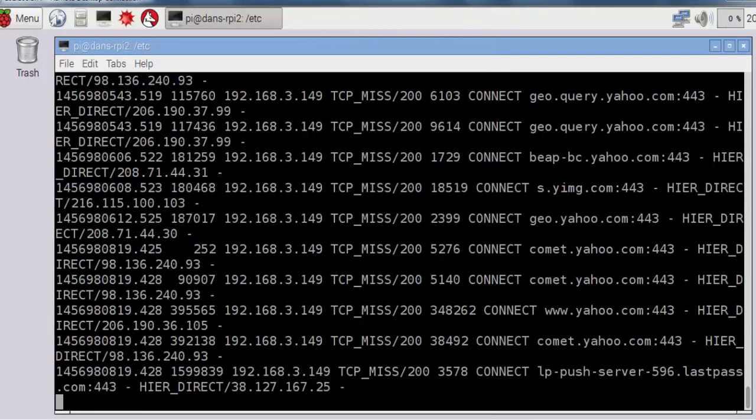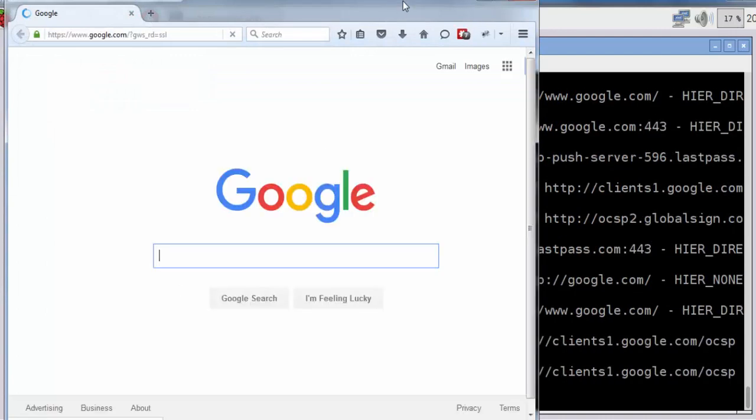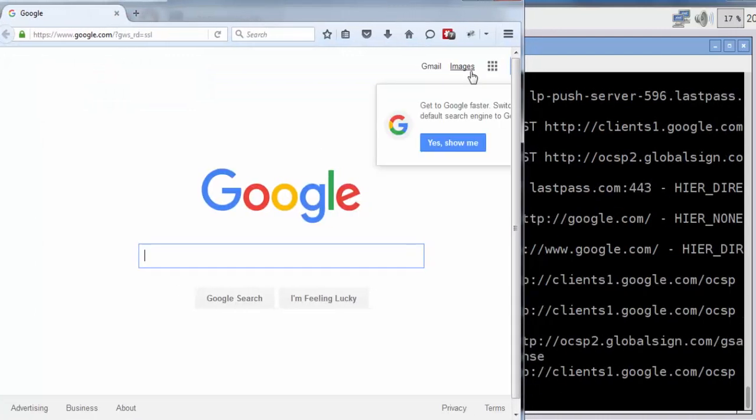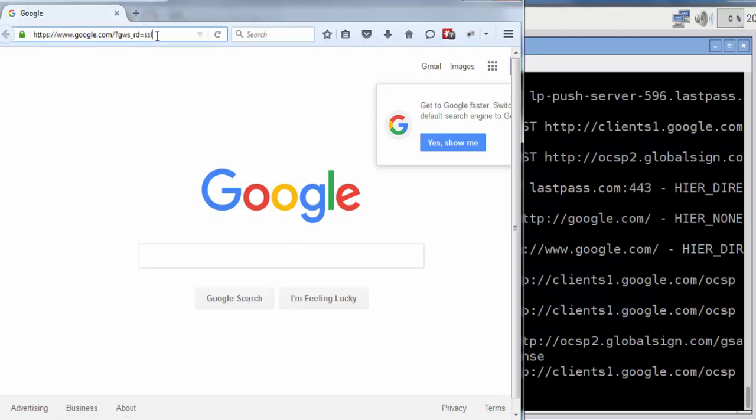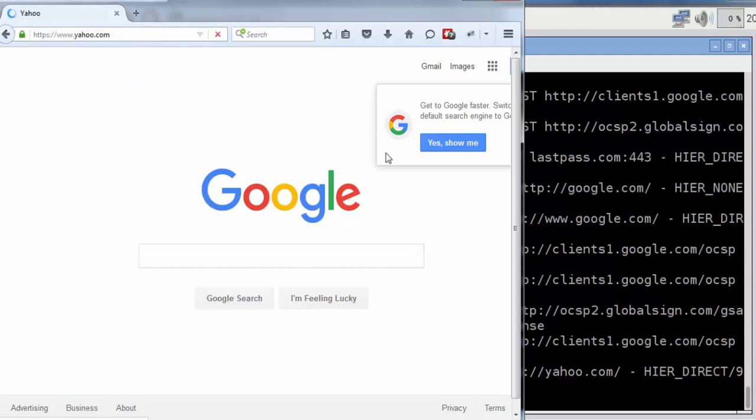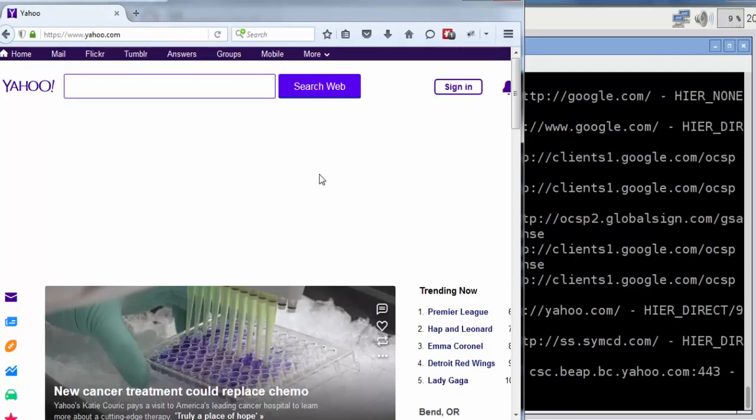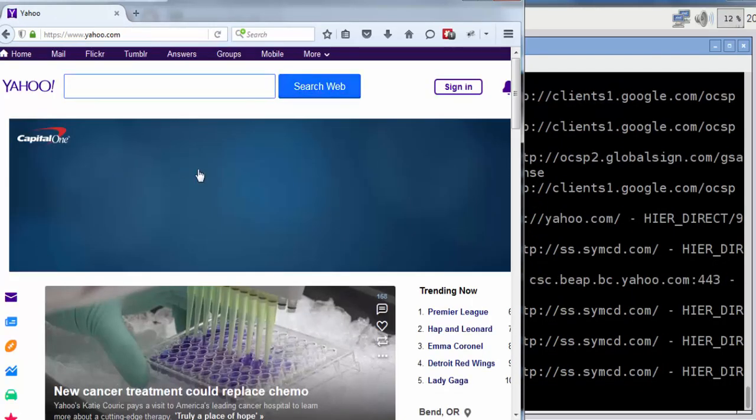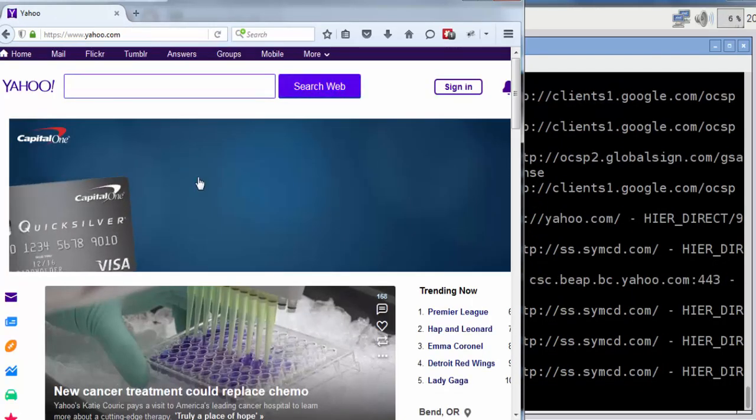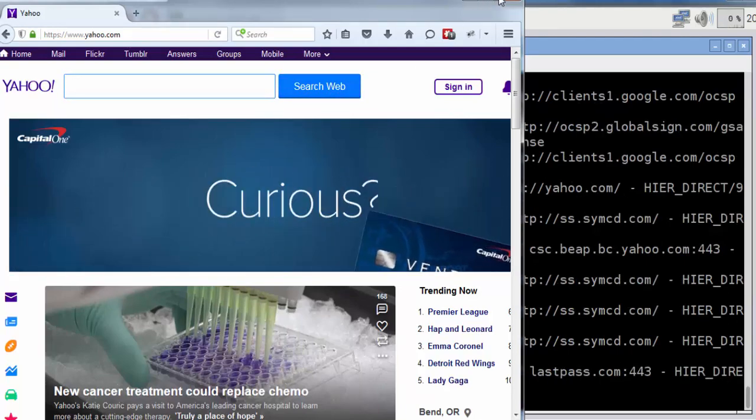If I reopen Firefox here, you can see the request going through the proxy server at the Raspberry Pi. If I type in yahoo.com, you can see the request going through the proxy server as it asks the proxy server for the web page.